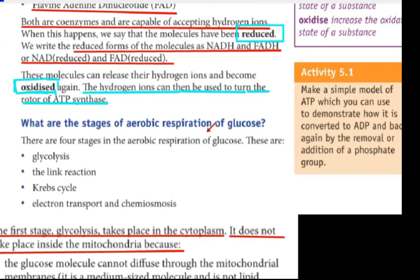What are the stages of aerobic respiration of glucose? The stages are: glycolysis, the link reaction, the Krebs cycle, electron transport chain, and chemiosmosis.